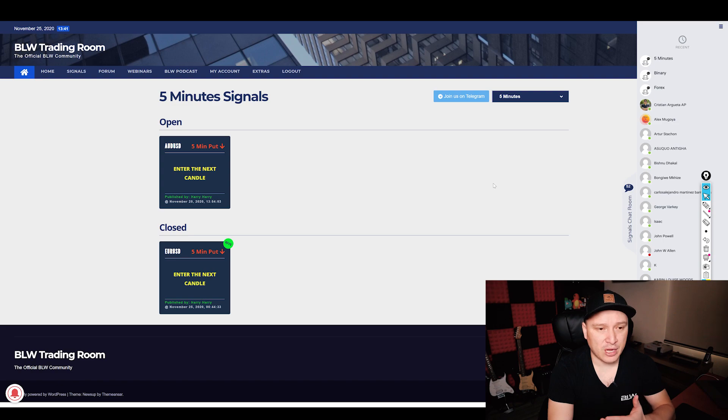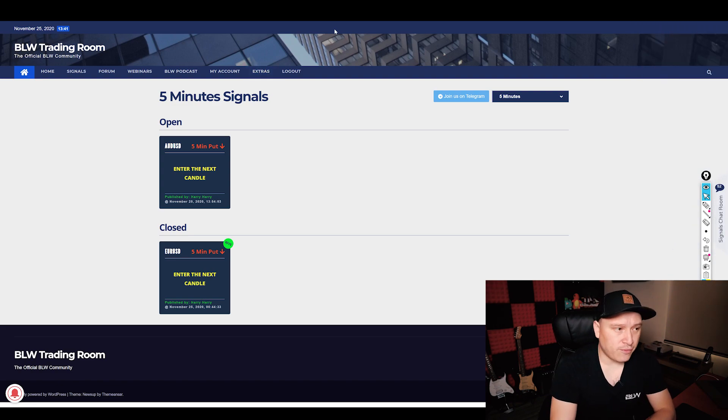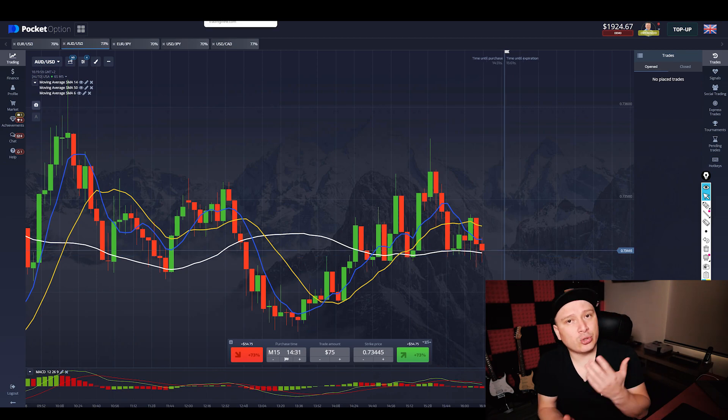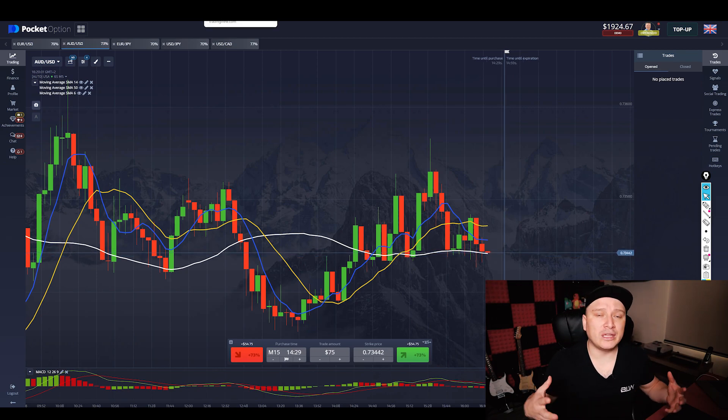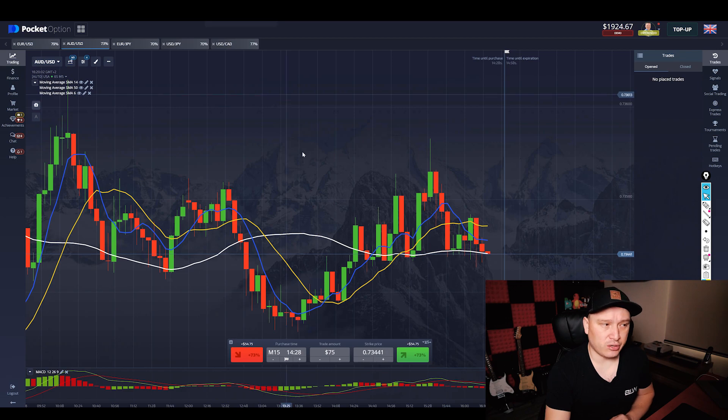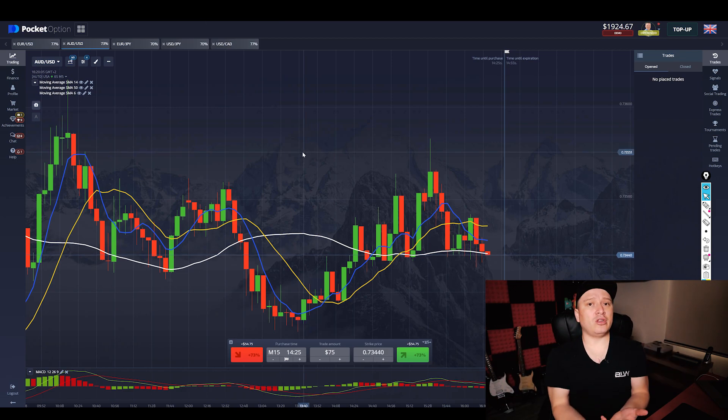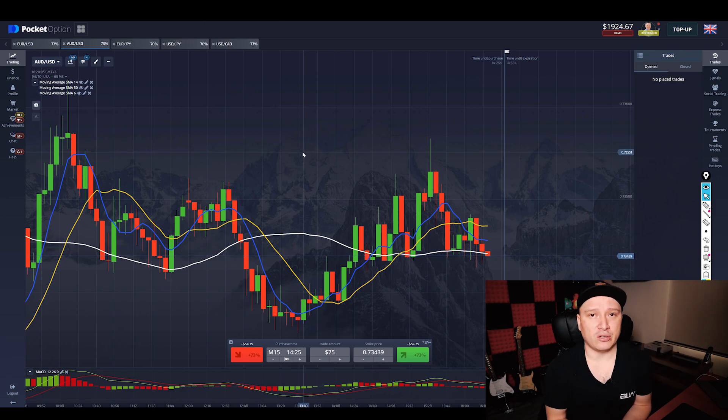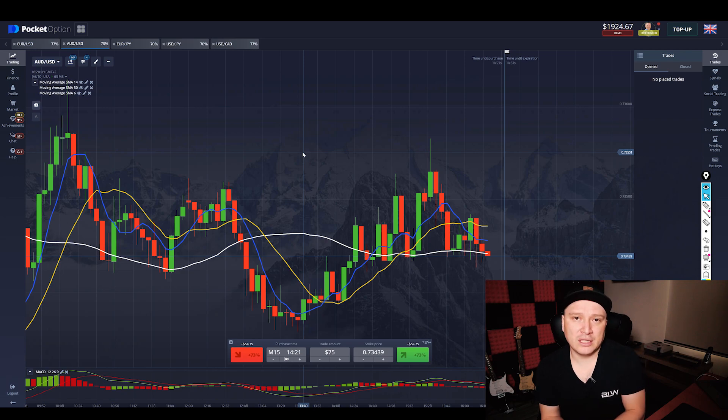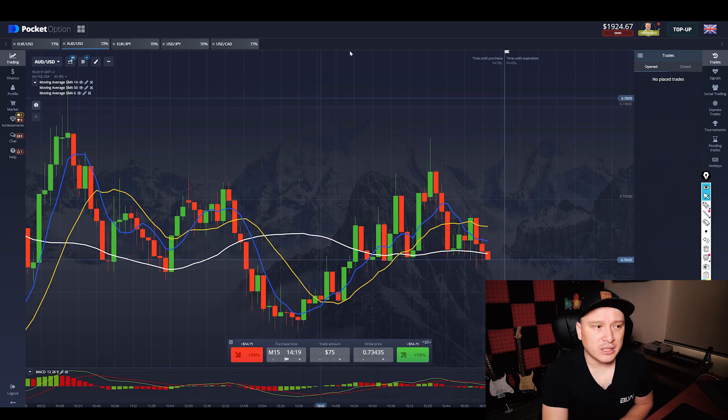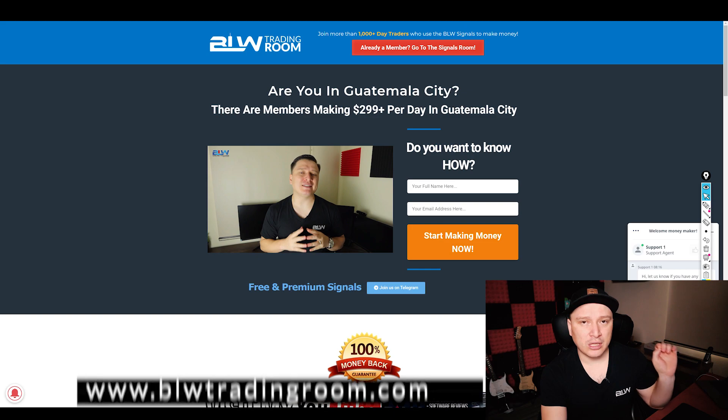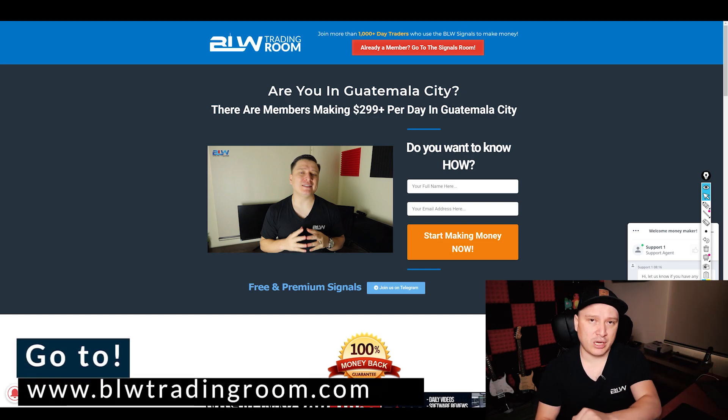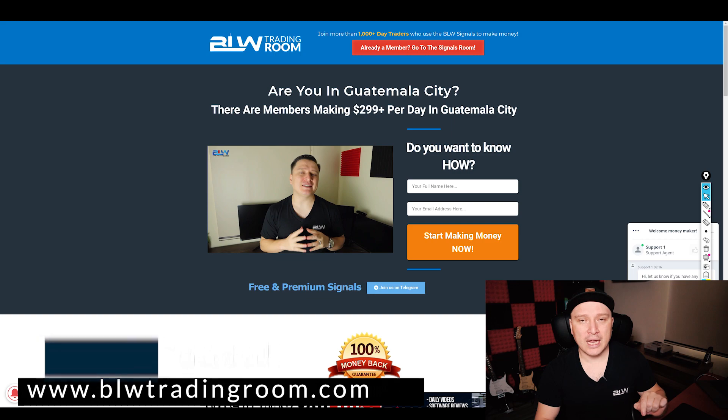So yeah, if you are a binary options trader and you've been using the two-minute strategy for a long time, or you're still struggling to make money, or you simply want the company of expert traders and with a whole community of other traders in order to help you enter the right trades, then this is the room for you. How is it that you can join? You can go to the link in the description or go to blwtradingroom.com and get your own membership.